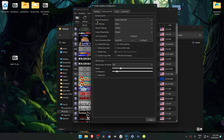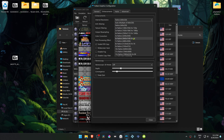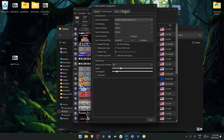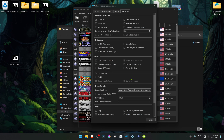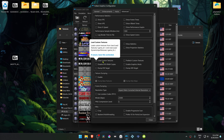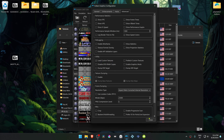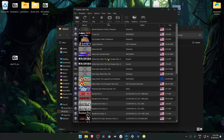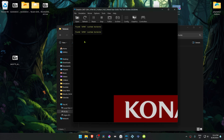Then go back to Dolphin, go to Options, then Graphic Settings. Go to the Enhancements tab and in the Internal Resolution change it from Native to a high resolution, or you won't see much of a difference in the HD textures. Then go to the Advanced tab and in the Utility section, turn on Load Custom Textures.